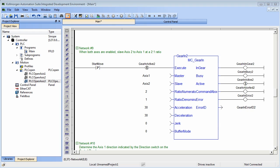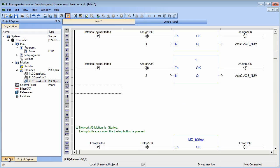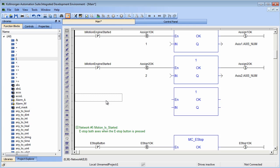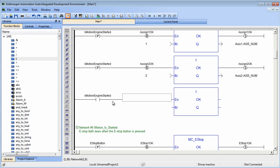In the program code, the axis number needs to be connected to the axis name in the program. For this, we use the copy function block. The input is the axis number, and the output, or Q, is the axis name.